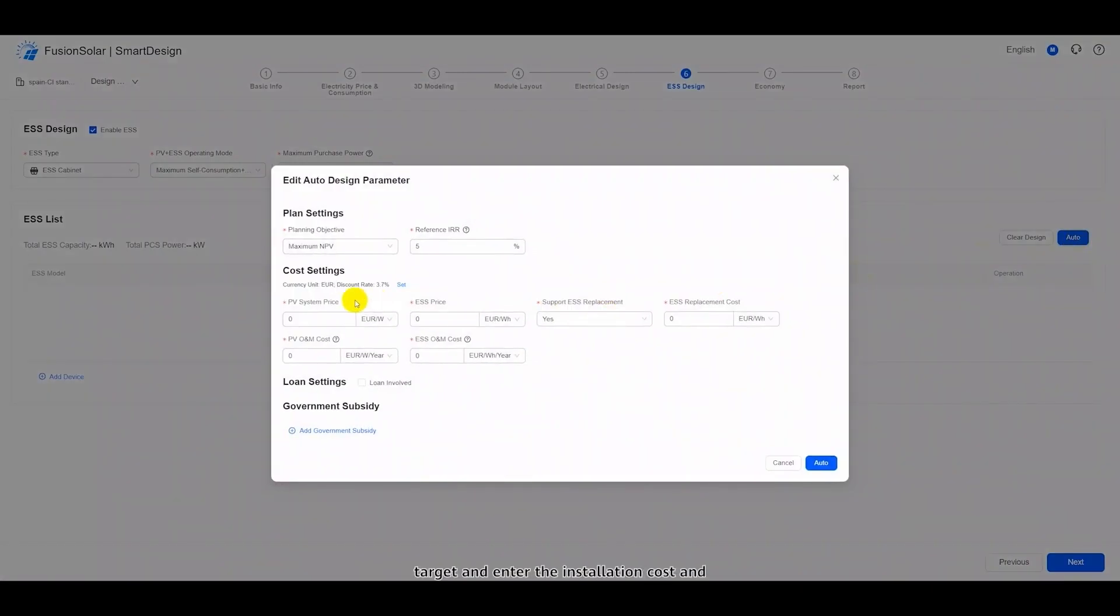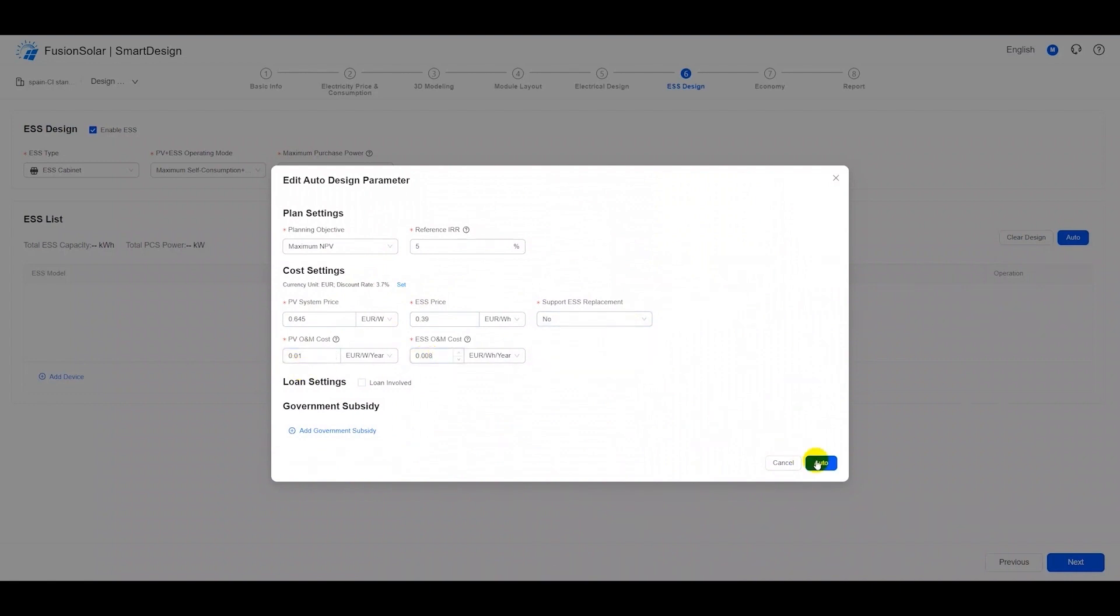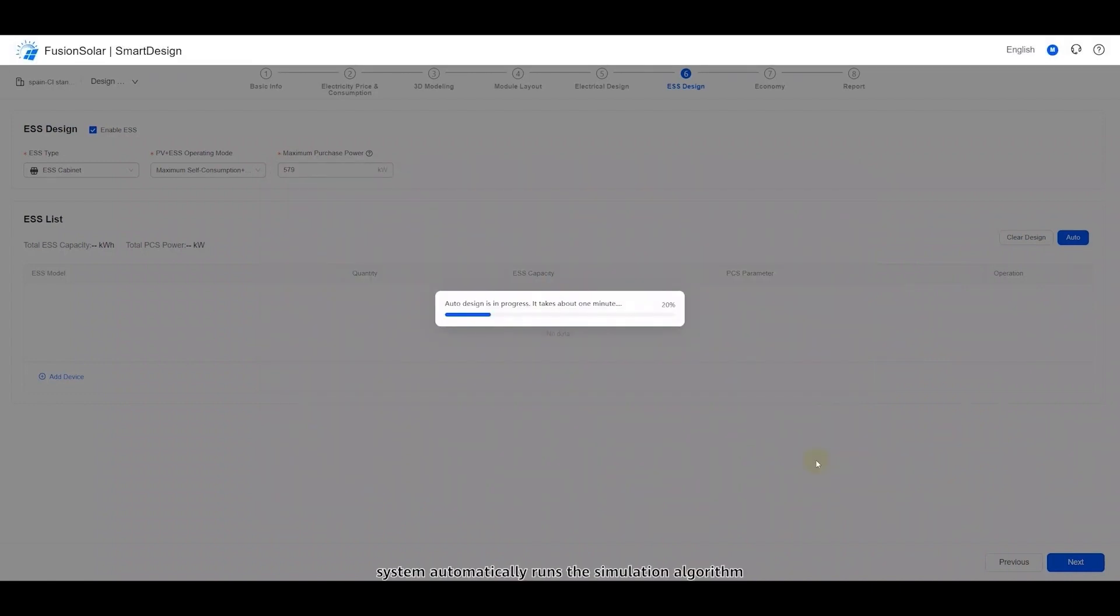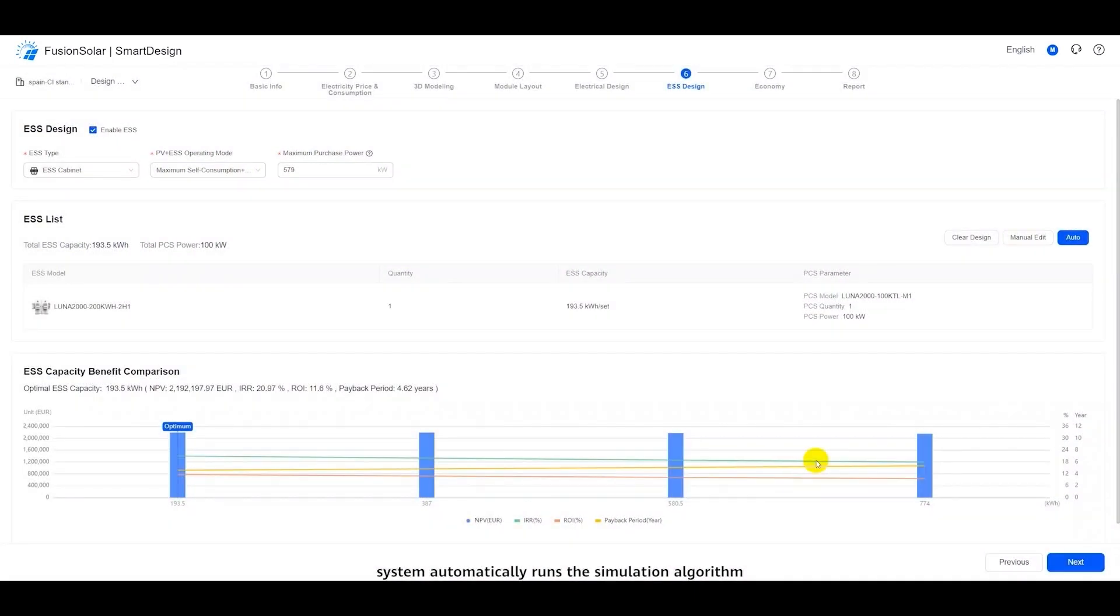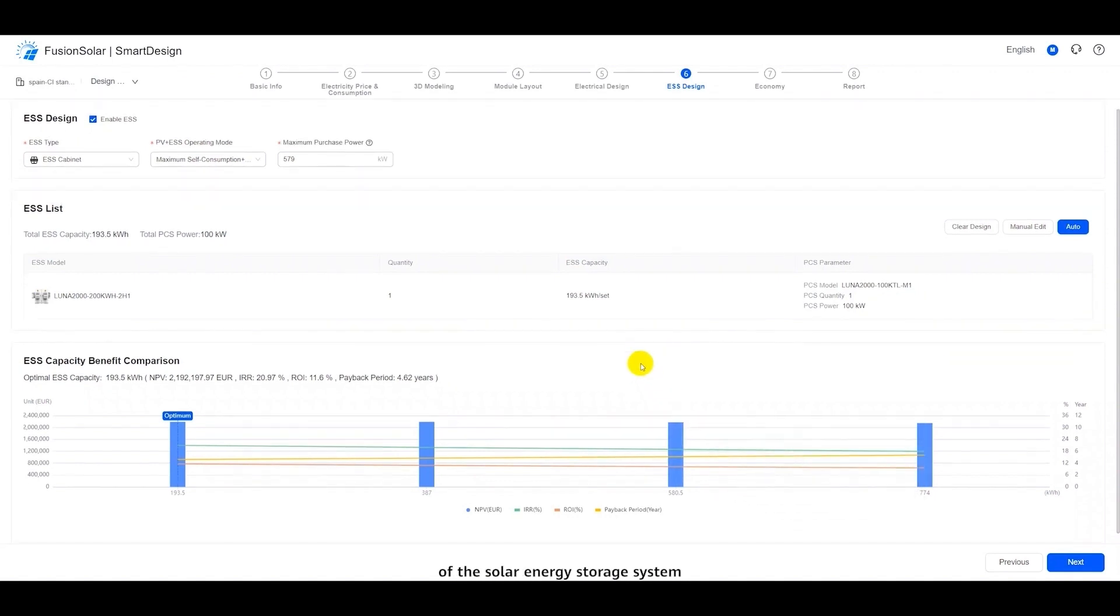Set the planning target and enter the installation cost and O&M cost of the solar energy storage system. Select whether to support energy storage replacement and enter the energy storage replacement cost. Then the system automatically runs the simulation algorithm to compare the benefits of different energy storage capacities and generate the optimal capacity of the solar energy storage system.